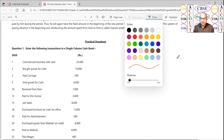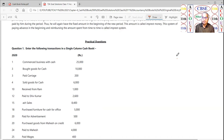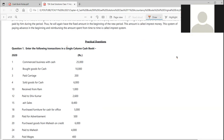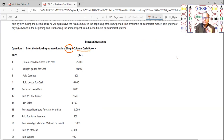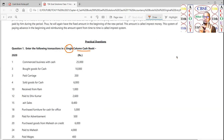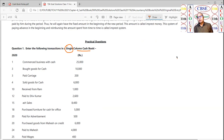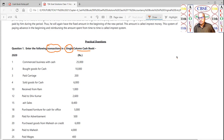Because when we have to do a journal entry, we will show you how it was done before. The question is: enter the following transactions in a single column cash book. Now, cash books are of 4 types: single column cash book, double column cash book, triple column cash book, and the fourth is petty cash book.